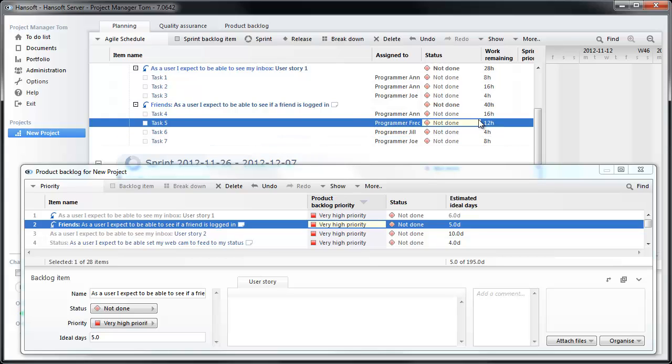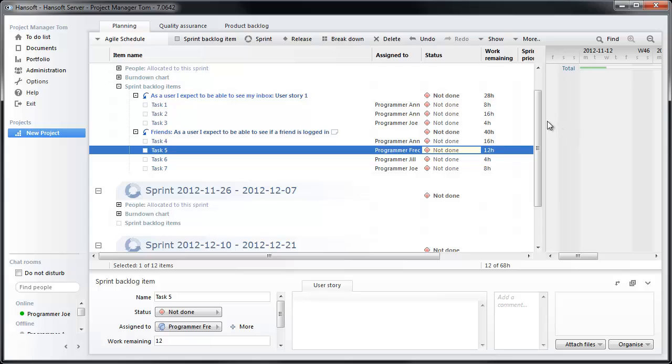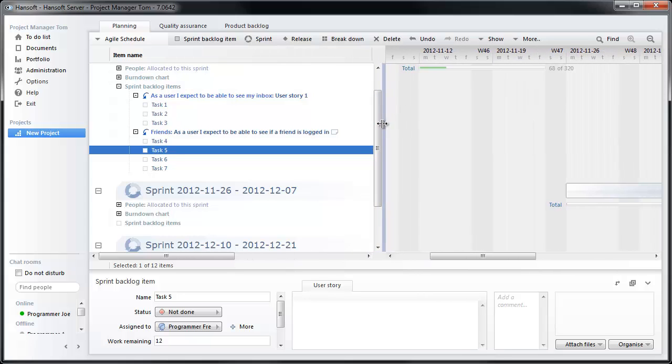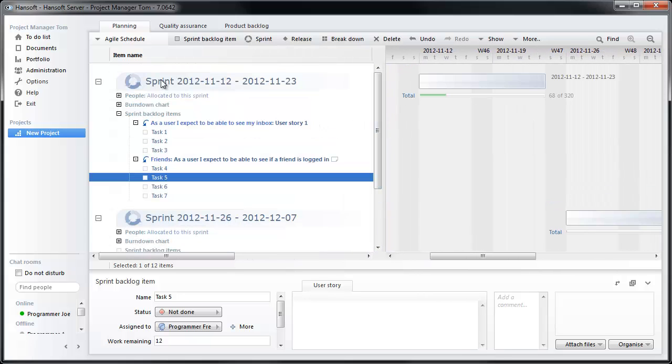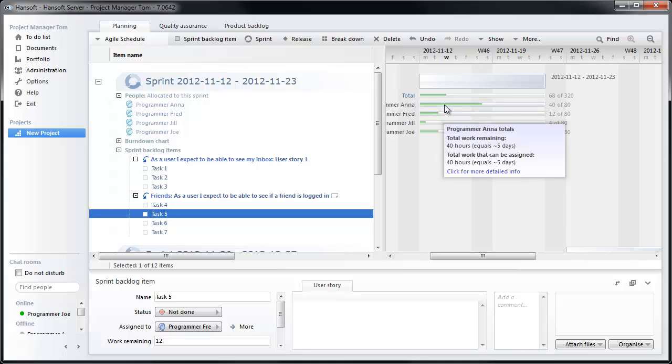And we would continue this till the team says no, we can't do anything else in this sprint. While doing this exercise, we can also use these as guidelines for how much work each team member has committed to. The goal is not necessarily to fill this out because that would mean that they would have to work very hard, but it's just to see how much work each one is allocated to.